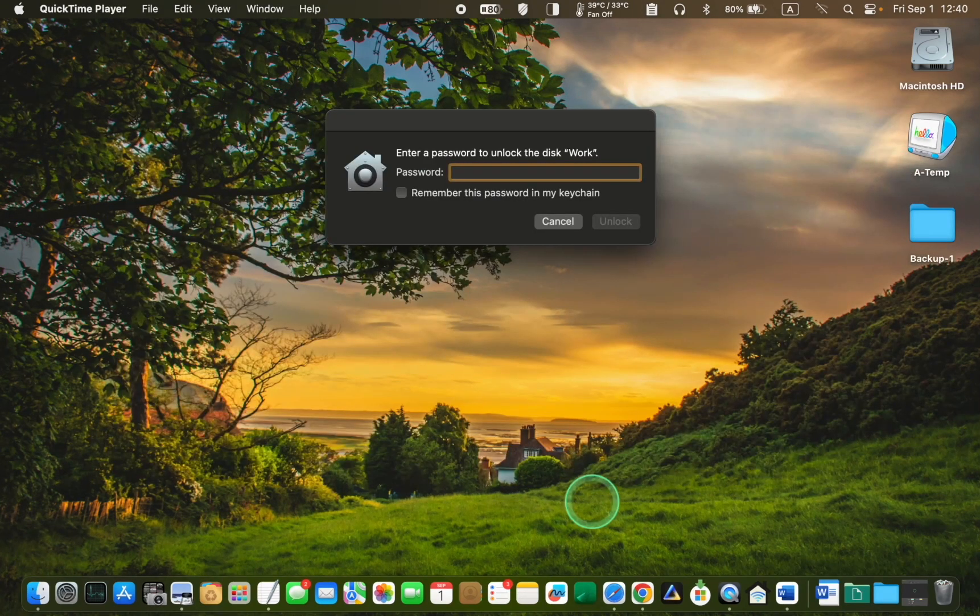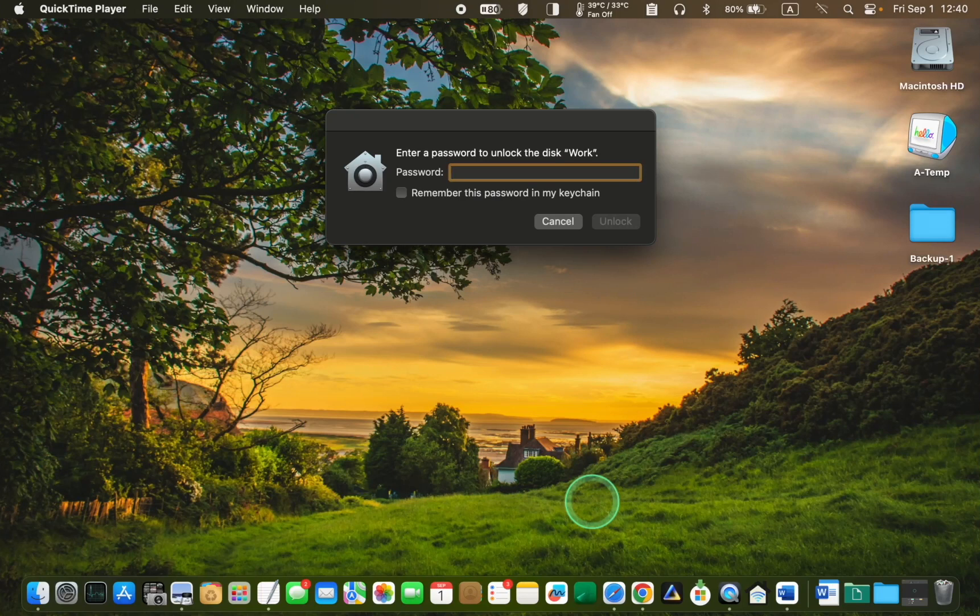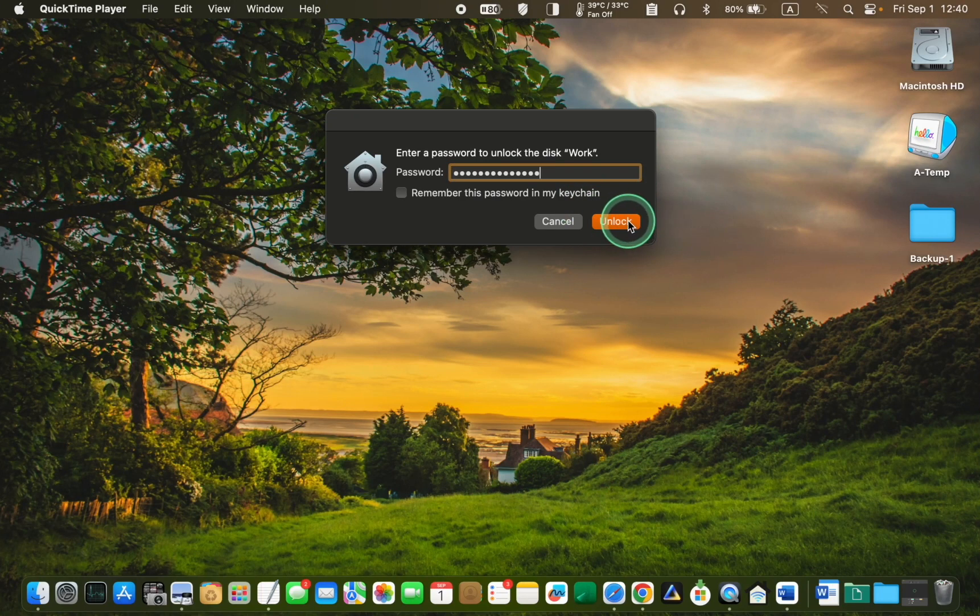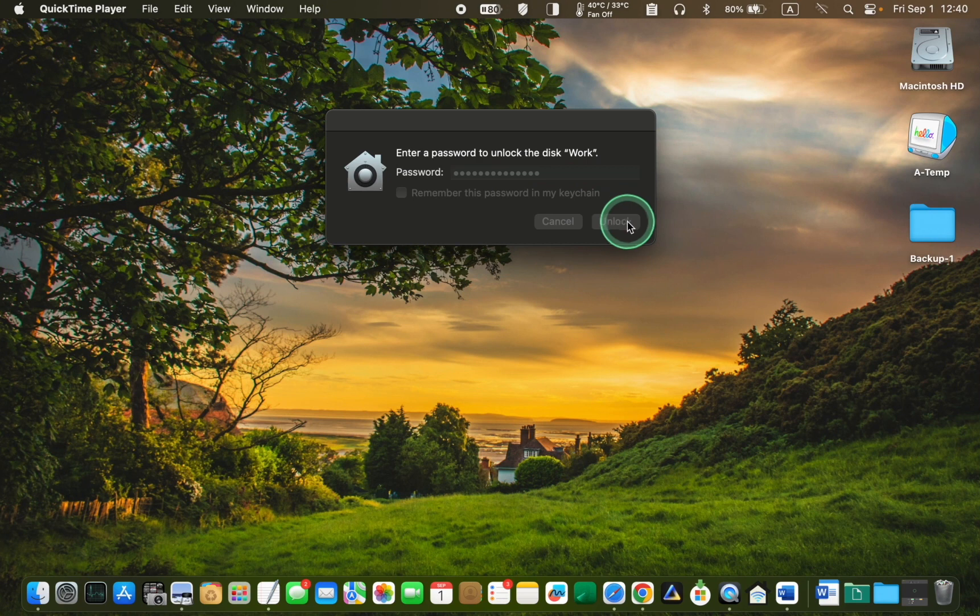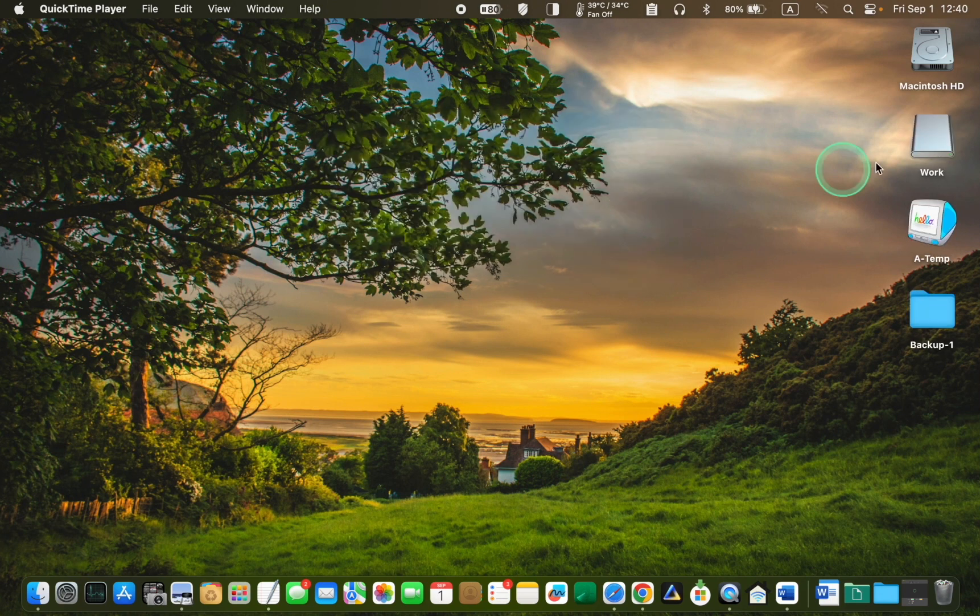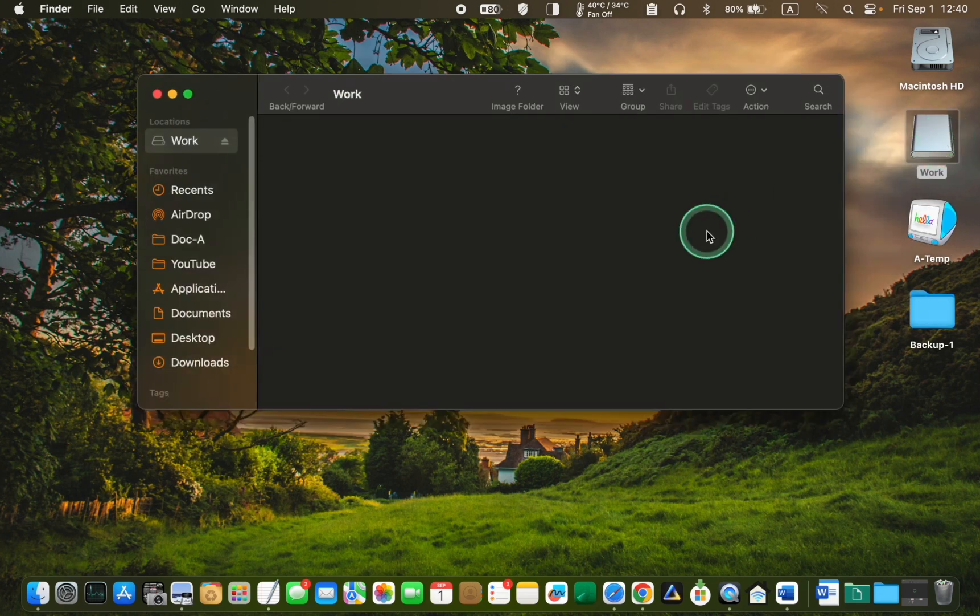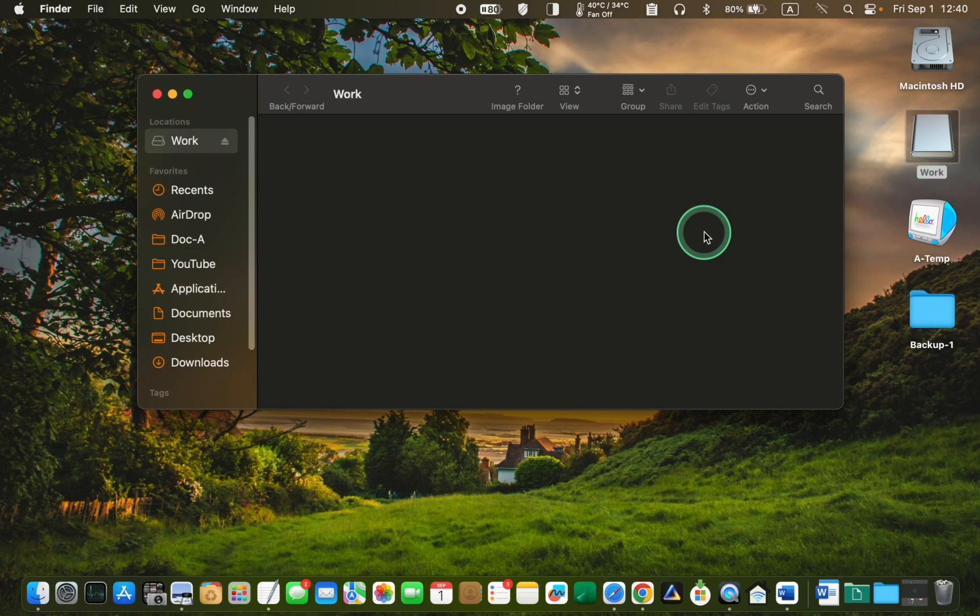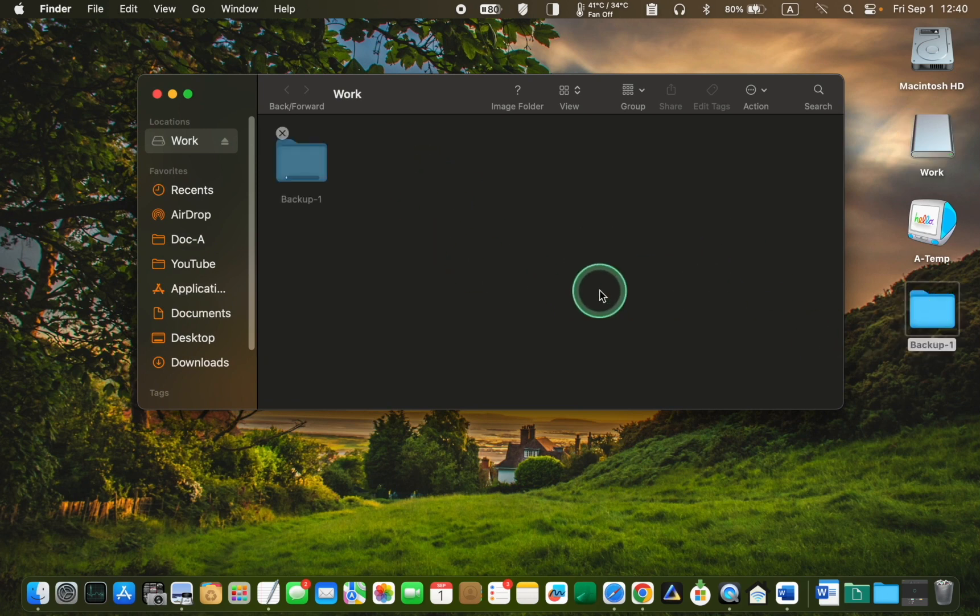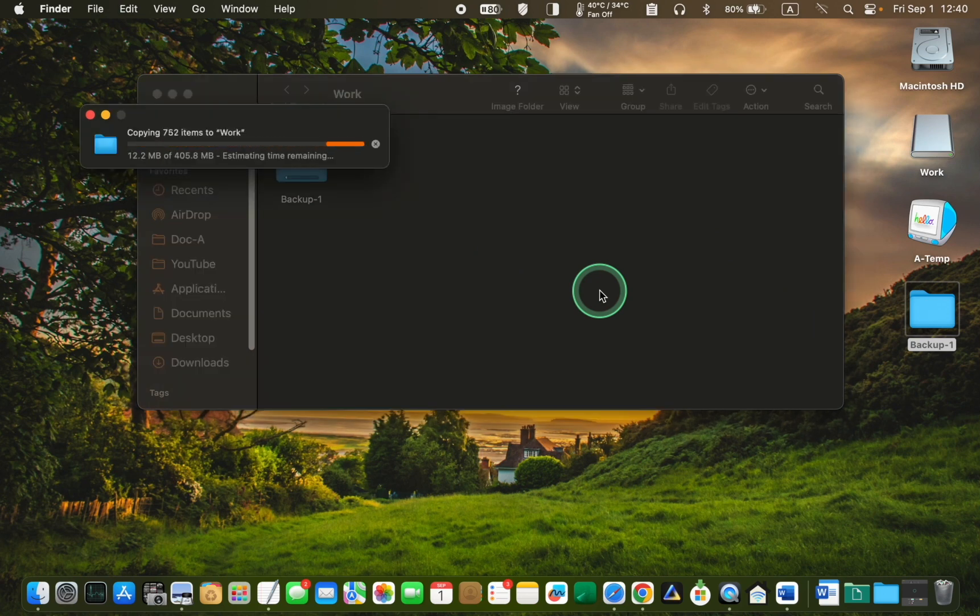After reconnecting, enter your password, click unlock, copy your files and folders, remove it, and connect it again to verify there are no problems.